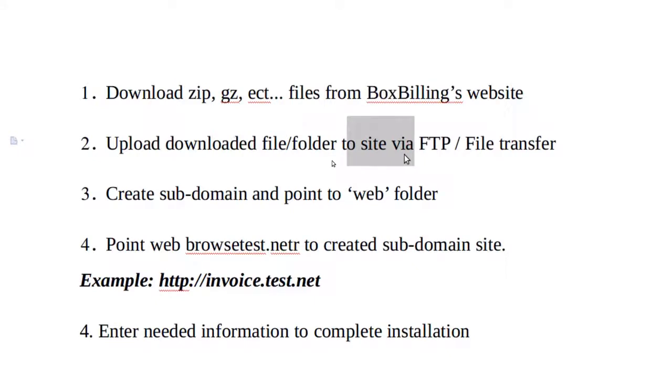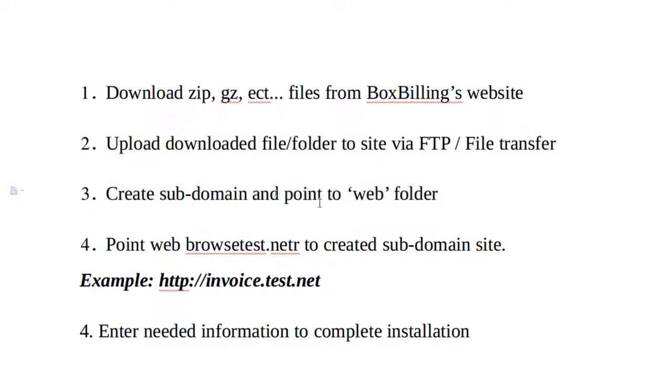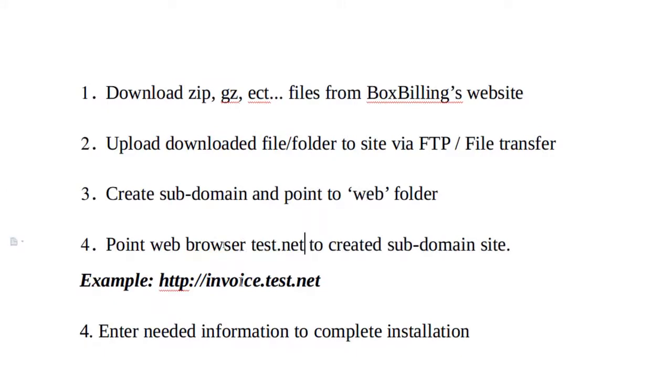The next thing is we're going to create a subdomain, that would be what I would recommend, so you could actually point your subdomain to it.